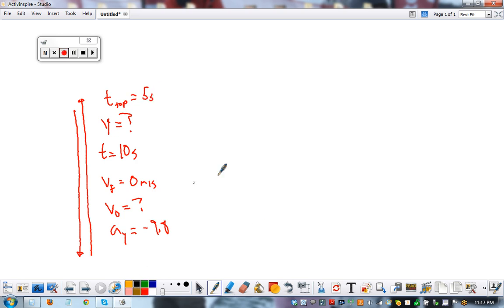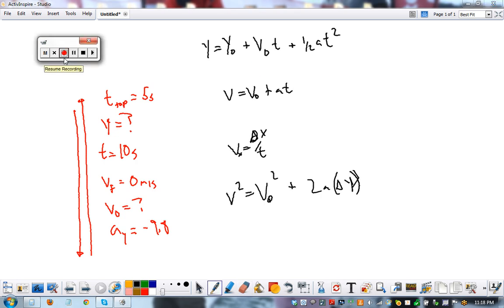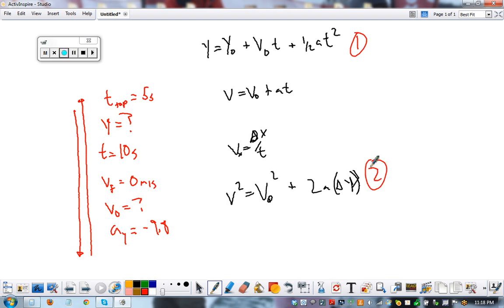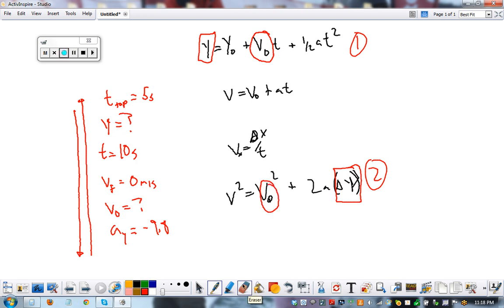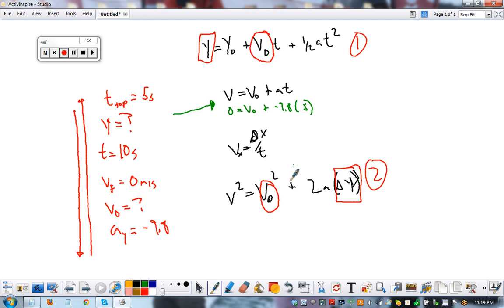Now let's pick a formula. We have two formulas that will give us what we're looking for. Unfortunately, both need a starting velocity which we don't know. So what we have to do is solve for starting velocity first. We cannot use the horizontal velocity — that's a no-no, as it's only in the forward direction.